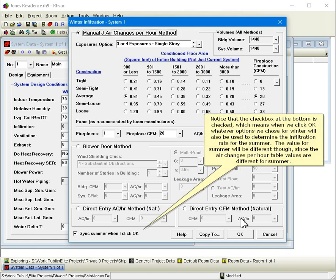Notice that the check box at the bottom is checked, which means that when we click OK, whatever options we chose for winter will also be used to determine the infiltration rate for the summer. The value for summer will be different, though, since the air changes per hour table values are different for summer.